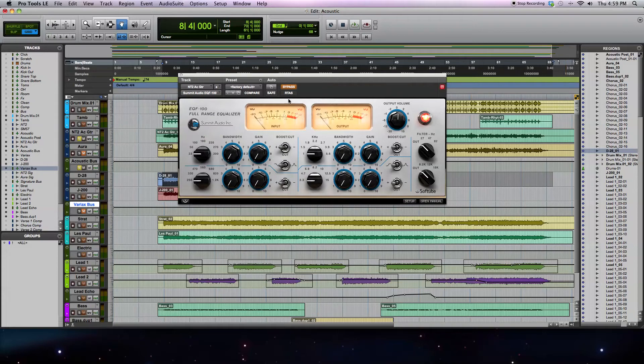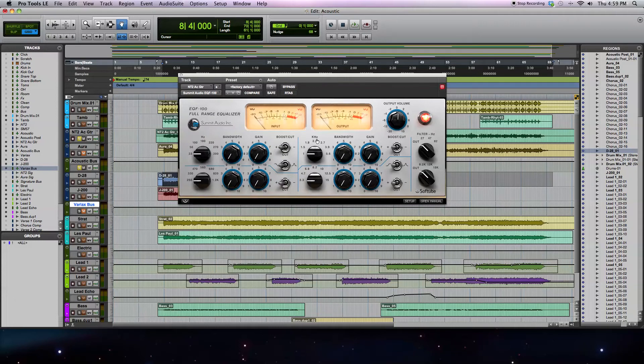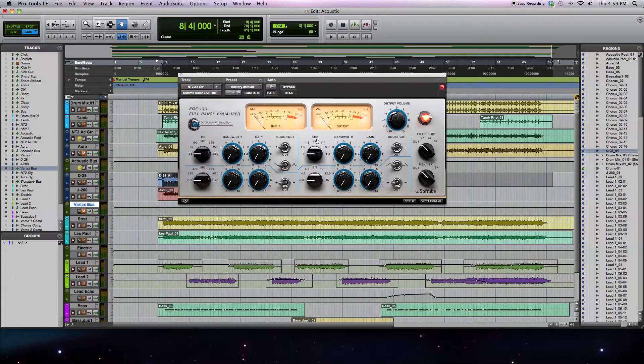Let me go ahead and click bypass now, so the plug-in's going to be processing the signal. There's a few things that I noticed when I was listening to it. The first thing is that the low end needs a little bit of work. It's a little bit too boomy. There's a few ways to go about shaping that part of the signal.